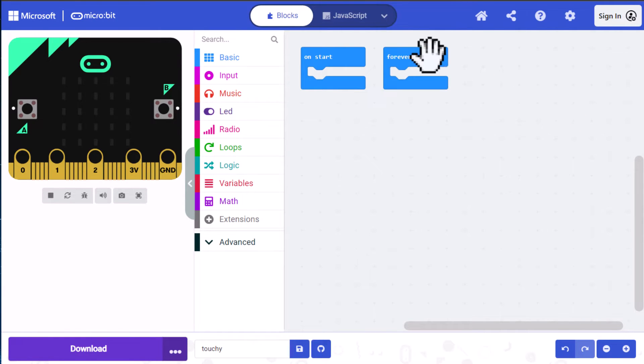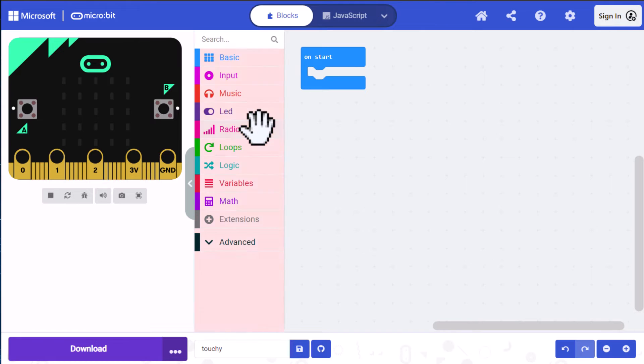We don't need the forever block, so I'm going to drag that into the trash, but we will need the on start block later on. So we'll get to that in a bit.